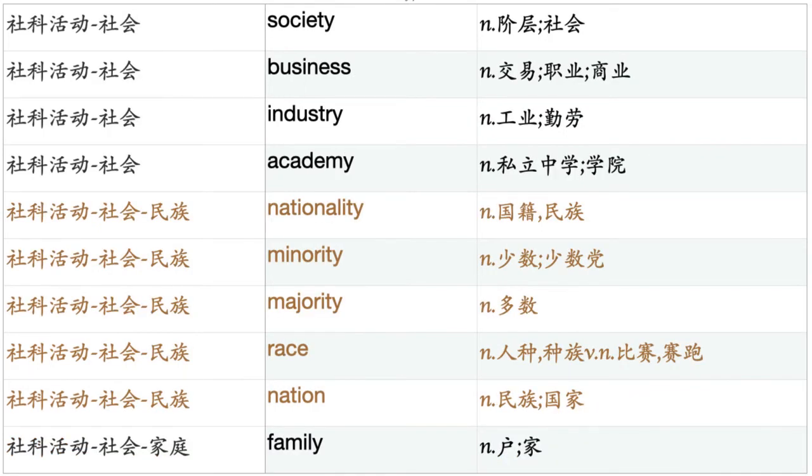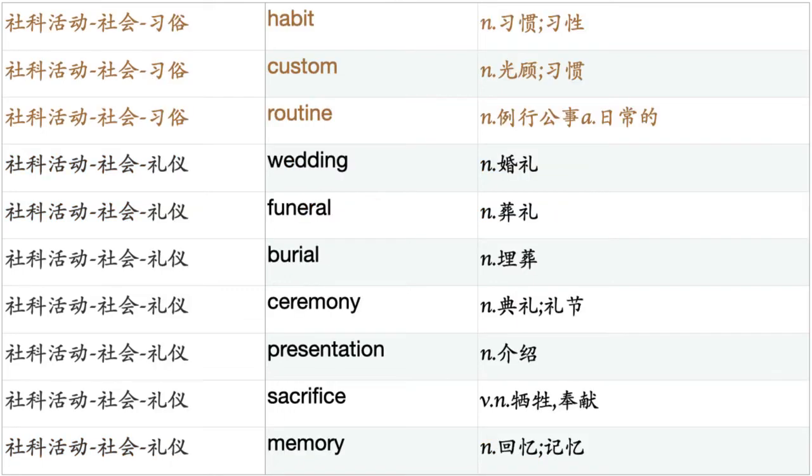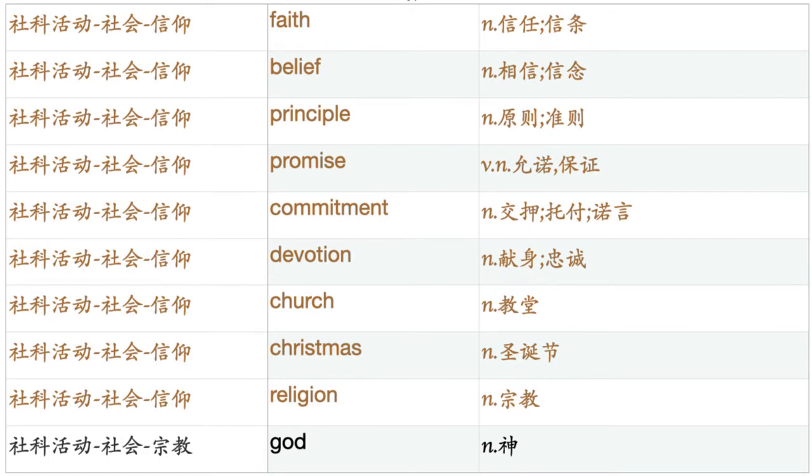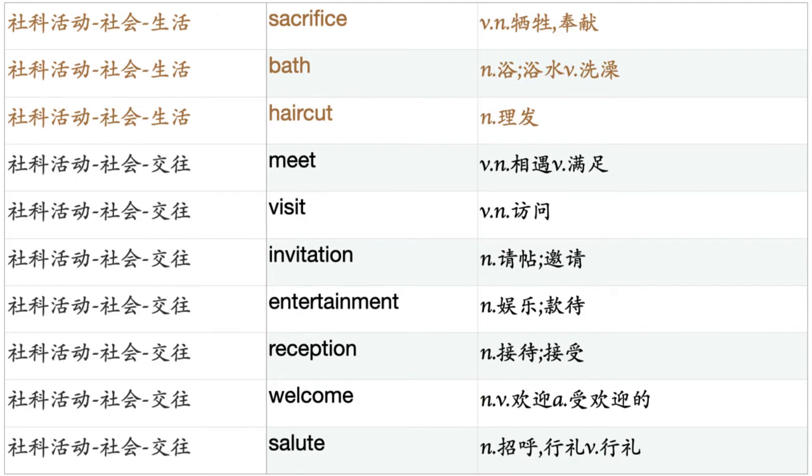Fortune. Wealth. Treasure. Storage. Interest. Balance. Account. Bill. Check. Debt. Bond. Credit. Society. Business. Industry. Academy. Nationality. Minority. Majority. Race. Nation. Family. Home. Blood. Origin. Decoration. Settlement. Wedding. Marriage. Divorce. Love. Tradition. Habit. Custom. Routine. Wedding. Funeral. Burial. Ceremony. Presentation. Sacrifice. Memory. Faith. Belief. Principle. Promise. Commitment. Devotion. Church. Christmas. Religion. God. Angel. Soul. Spirit. Prayer. Heaven. World. Living. Existence. Life. Survival. Sacrifice. Bath.